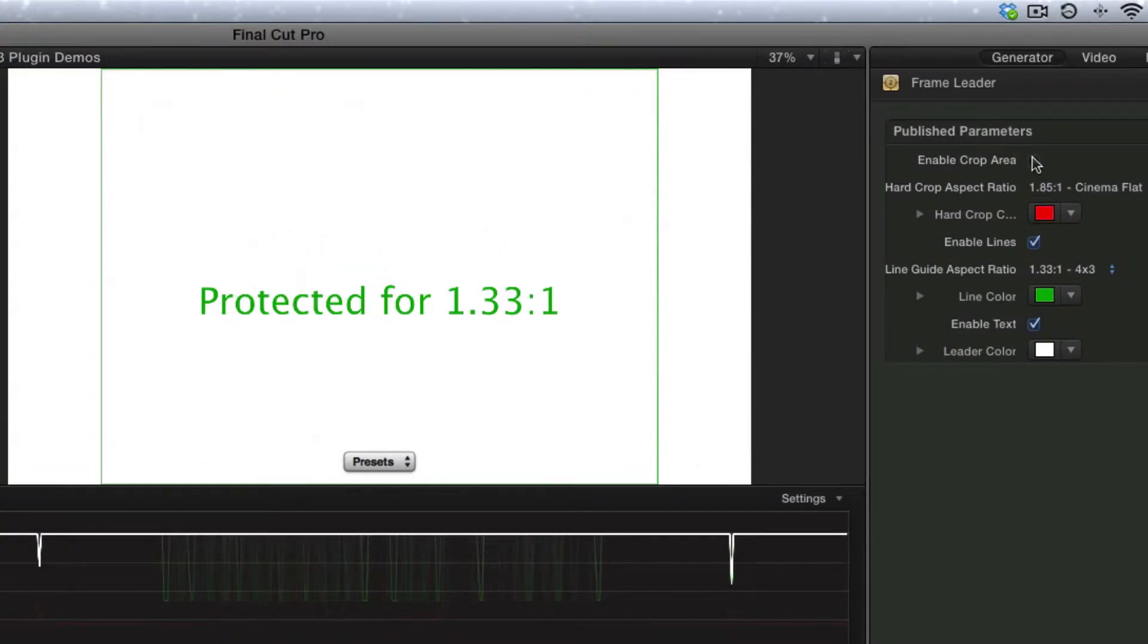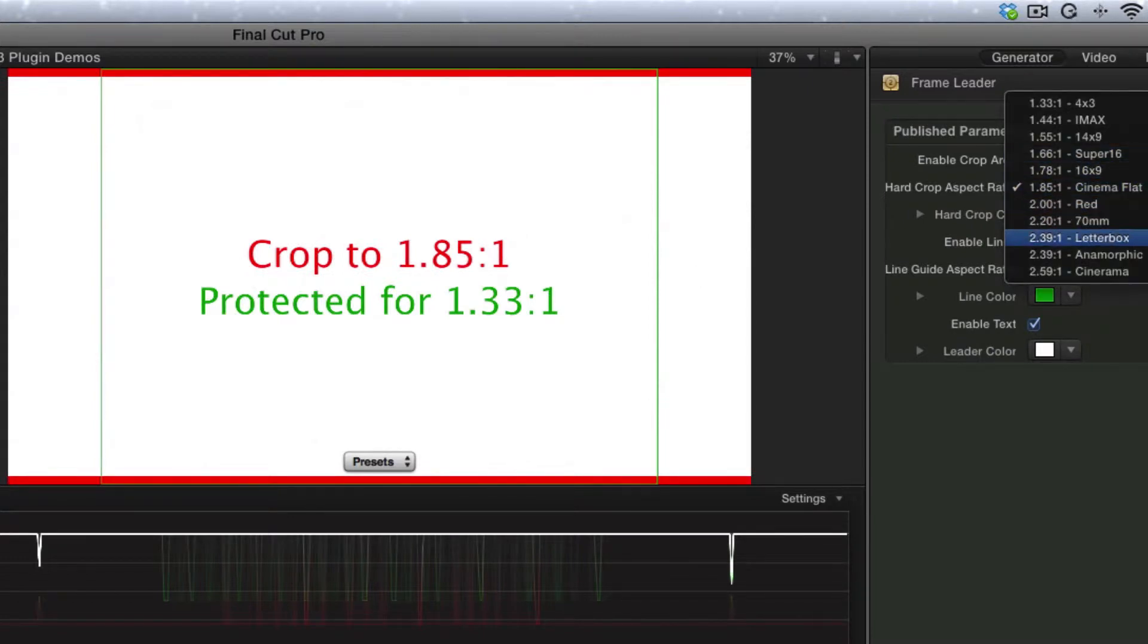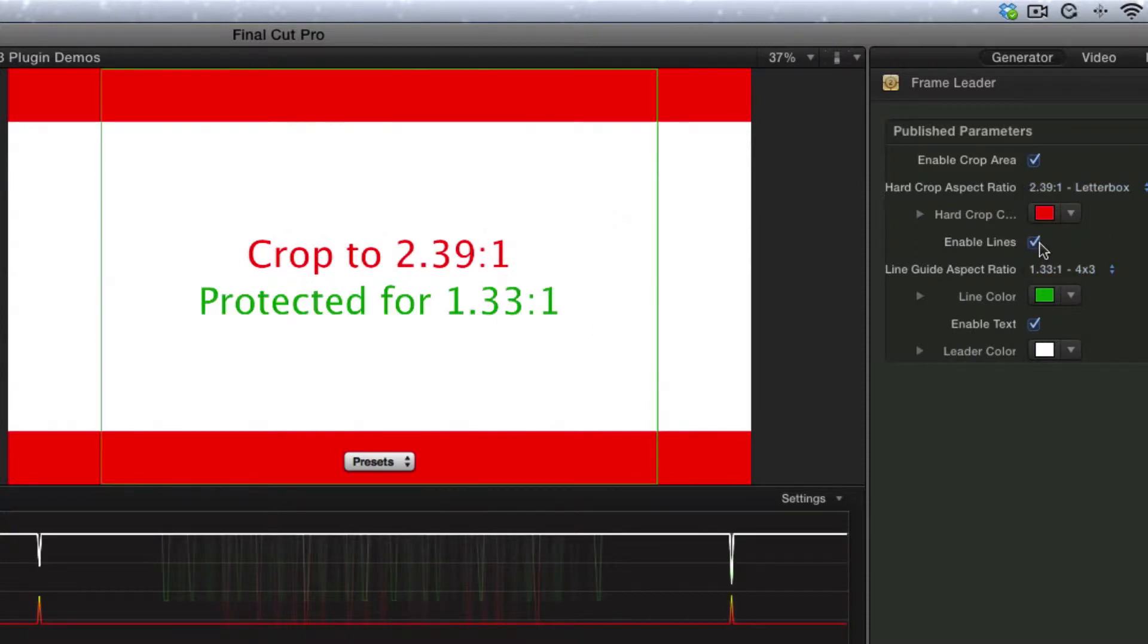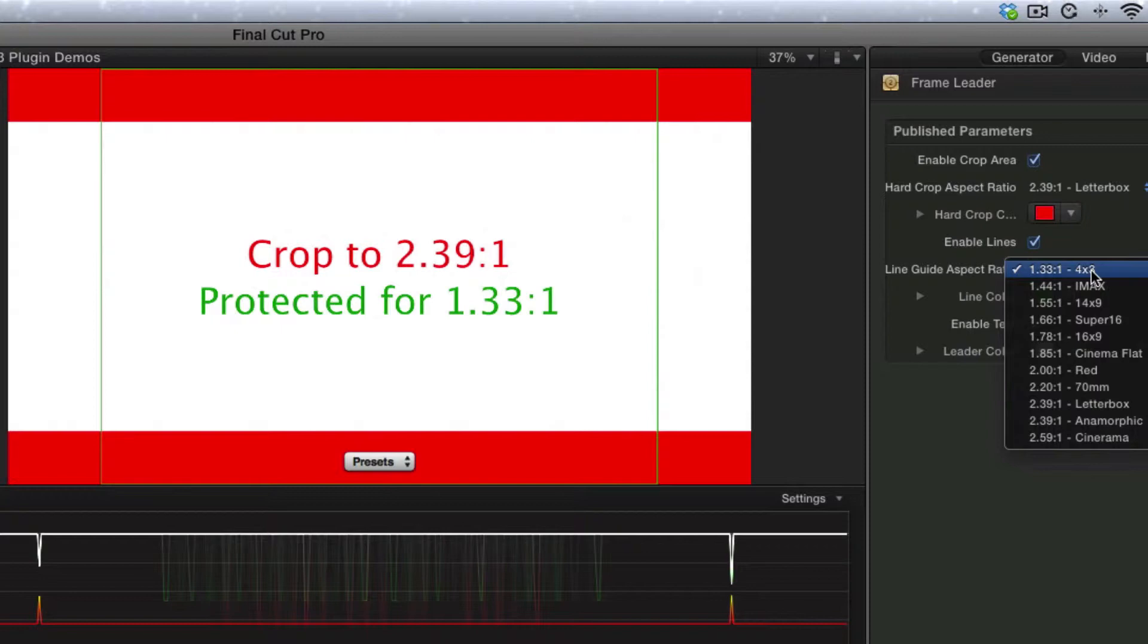So basically we have a crop area, and for example, if I pick 2.39 to 1 letterbox, that'll show the crop area. And then we can also enable these green lines, which you would normally just use for a safe area that you're protected for.